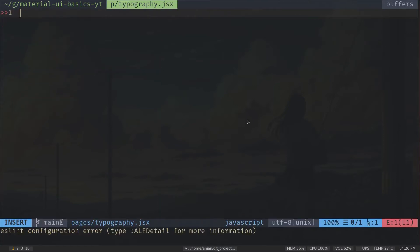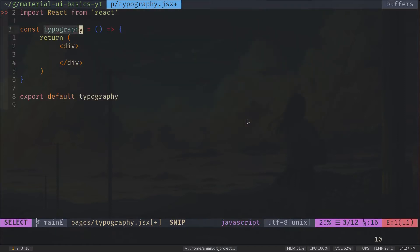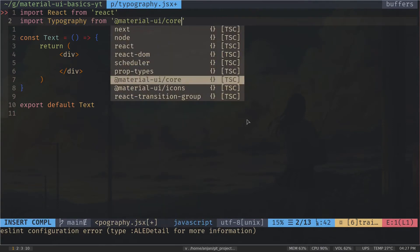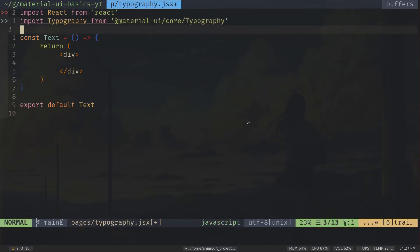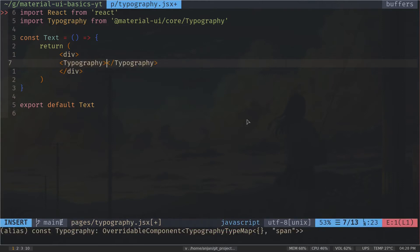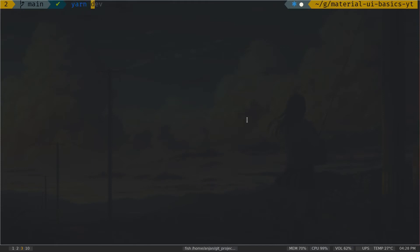I'm going to create a boilerplate React component with the rafce snippet. I'll put the link to the snippet extension in the description — it's available for both Neovim and VS Code. I'll call the component 'Text', and at the top I will import Typography from @material-ui/core/Typography. I'll insert a Typography component and type 'this is a typography component'.